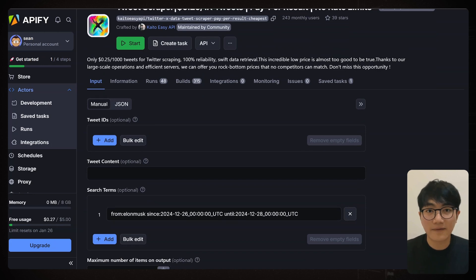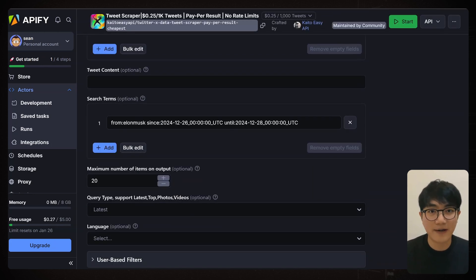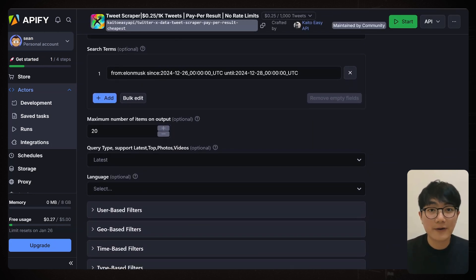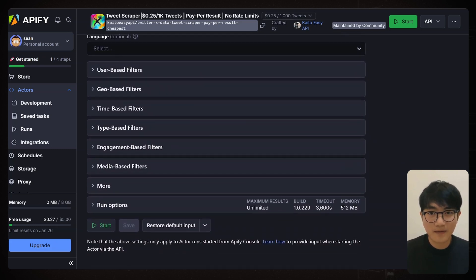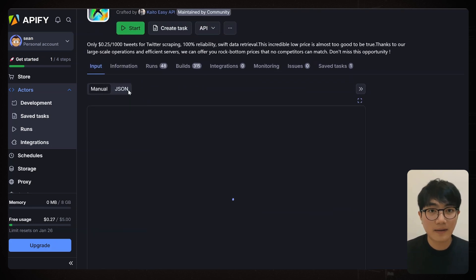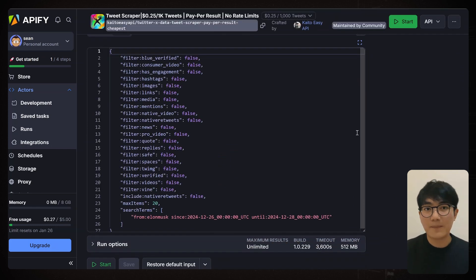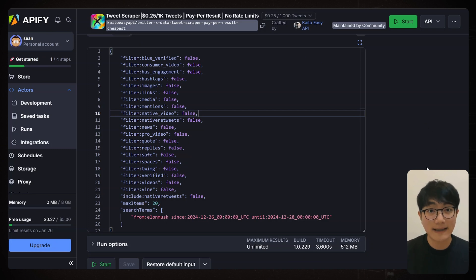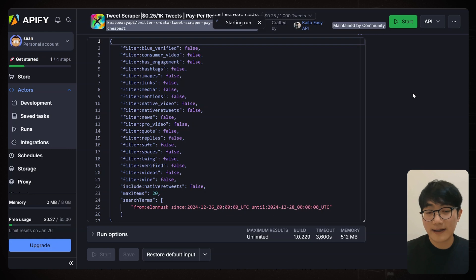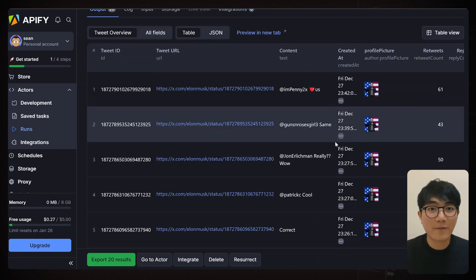For now, just click on JSON and copy the text I've put in the comment section. And basically, this tells the actor to grab Elon Musk's last 20 tweets between December 26 and 28, 2024. Hit run and check out the latest results. You can see all the info it pulls from next.